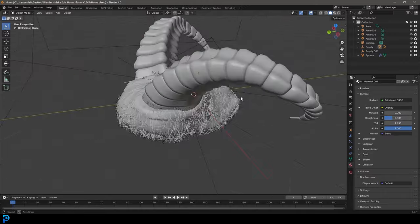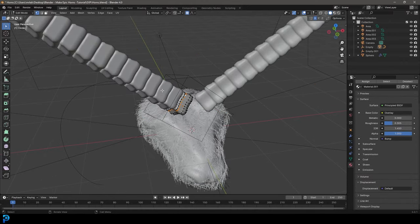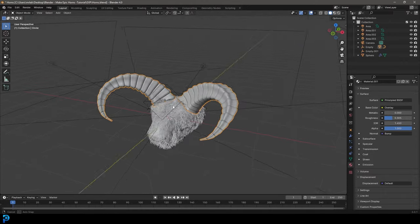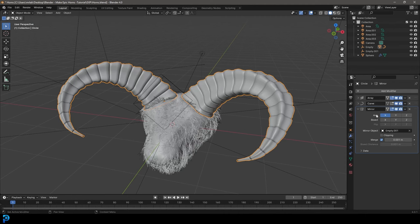So if you guys want to learn how to do this, keep watching and we'll make some fun horns in Blender using mostly a few modifiers. There's a very small amount of modeling that goes on here. And as always, I'm going to be uploading my final result to Patreon — all of that's in the description below.